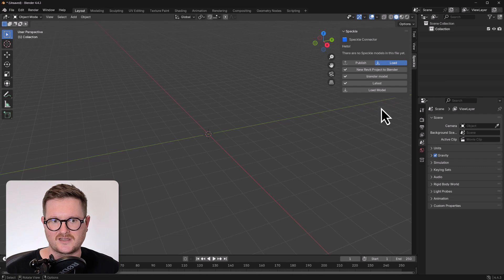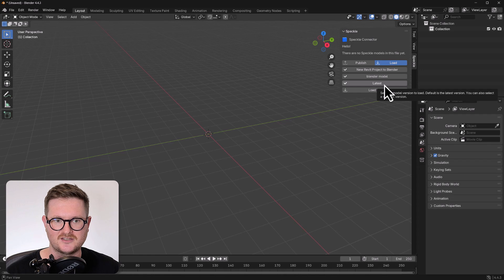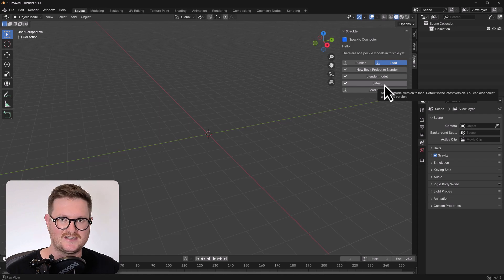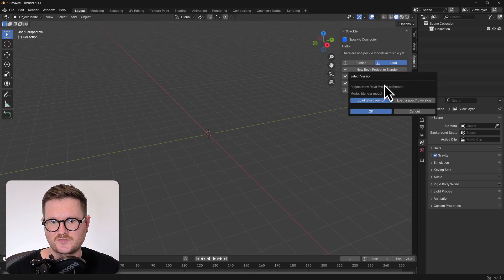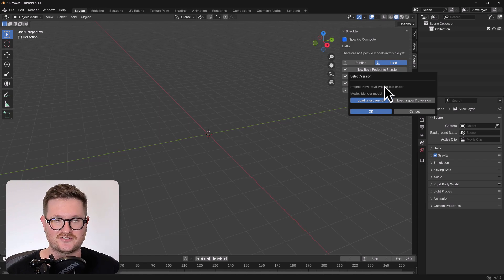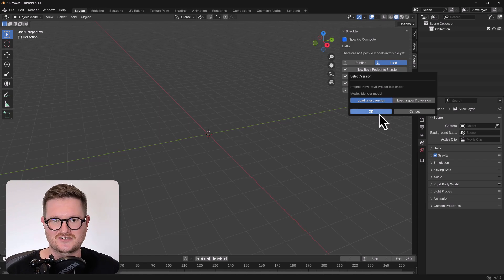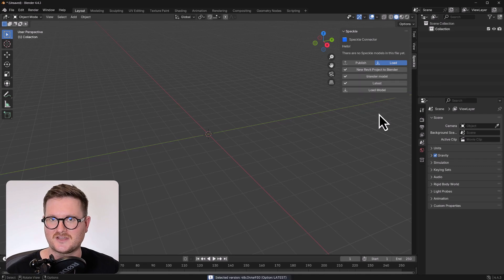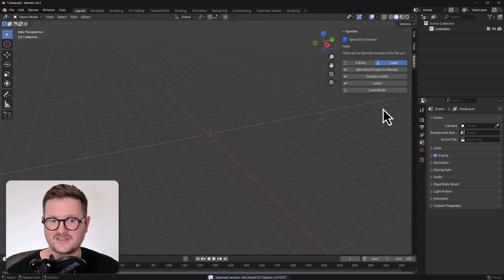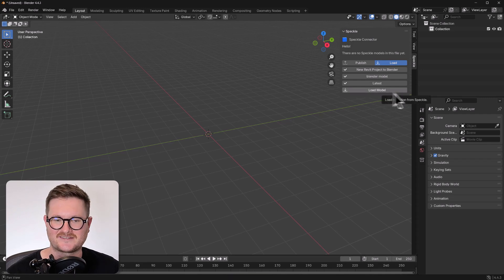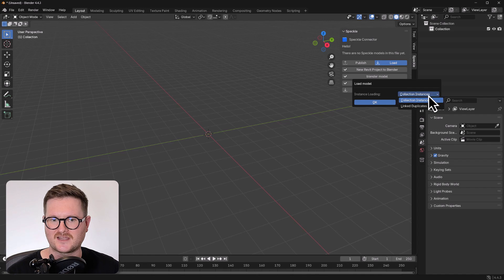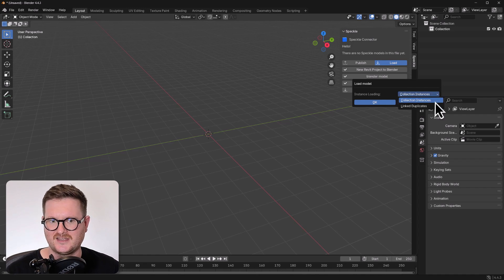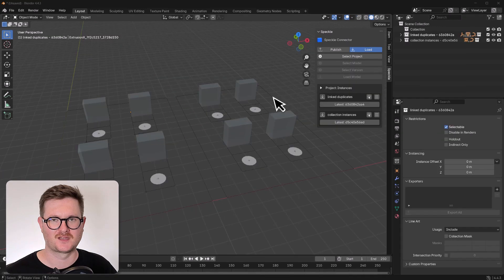So a few more options are going to come up. By default, you will be loading in the latest Speckle model. But you can choose which specific version you actually want to load into Blender. But for this test, we're just going to go and load the latest version. So we're just going to be OK. So the final option is to load that model into Blender. So let's go ahead and click that. Now an option dialog box will pop up and it will give you two options. This is the collection instances or linked duplicates.